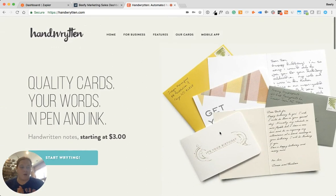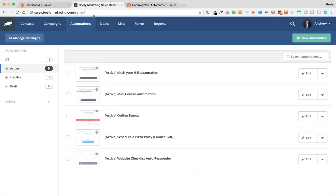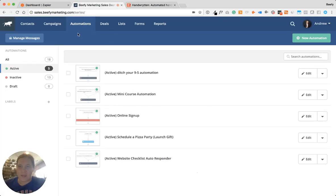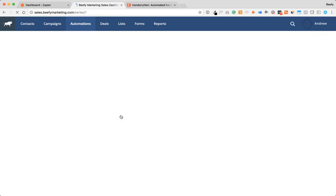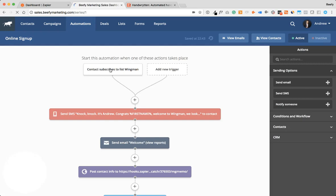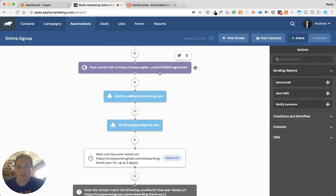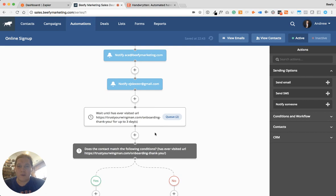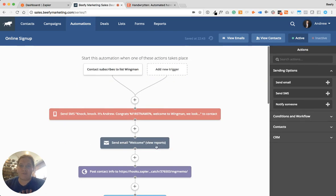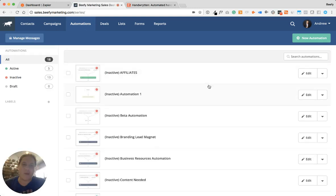I'm going to walk you through how we would do this internally in our system. I'm going to hop over to our sales dashboard in ActiveCampaign and go into automations. This is our existing online signup automation campaign sequence we have set up. When somebody subscribes to this list — Wingman, which is our small business product — we start doing a couple of different things: we post their contact info, we notify people, a variety of different things. What I want to show you is basically how to do it if we added a new tag.